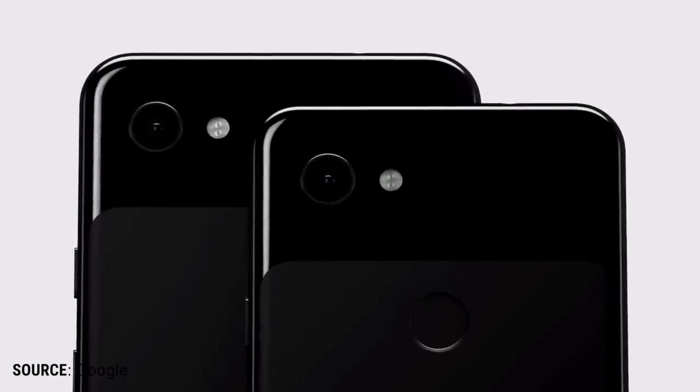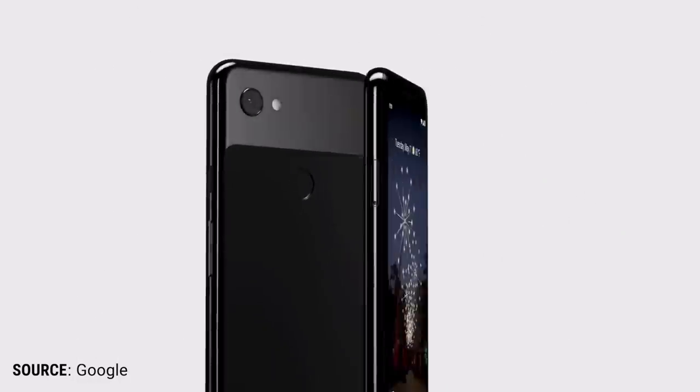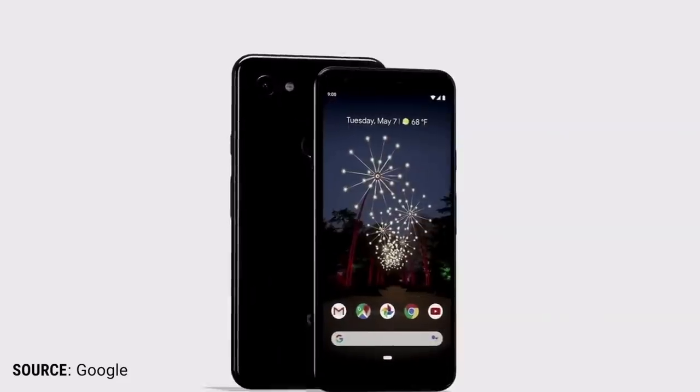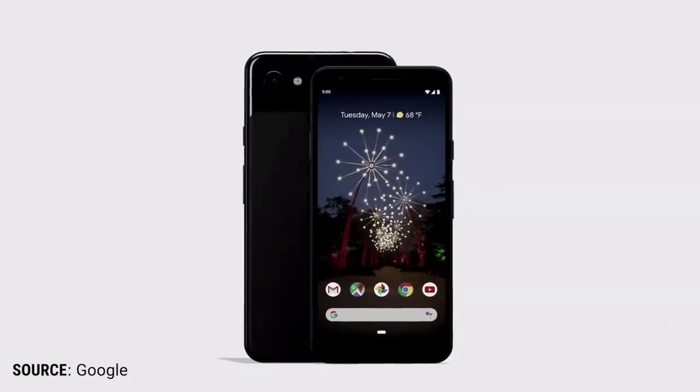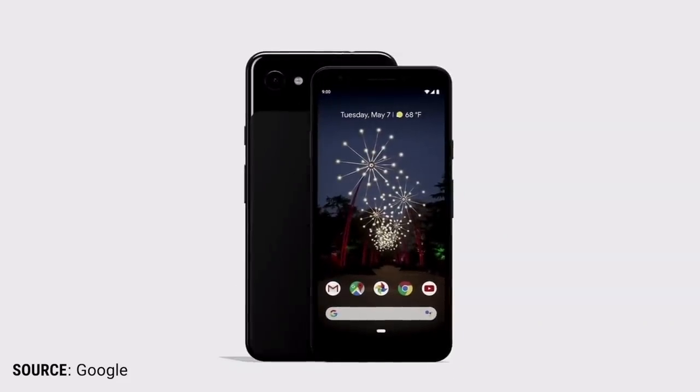And suddenly we realized, could this be a kind of return of the Nexus line, albeit under a different name?